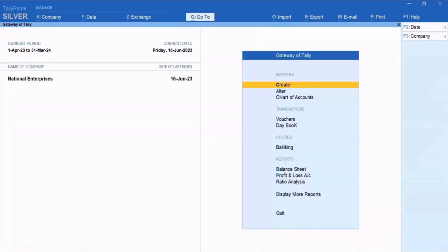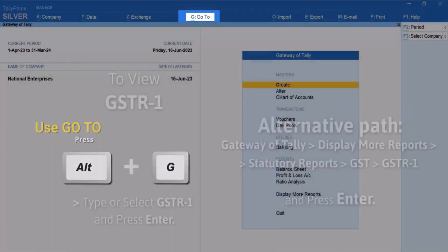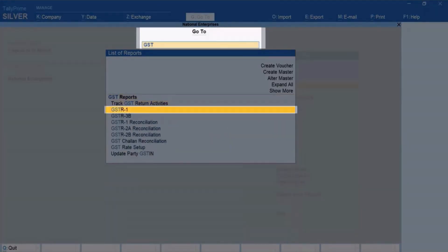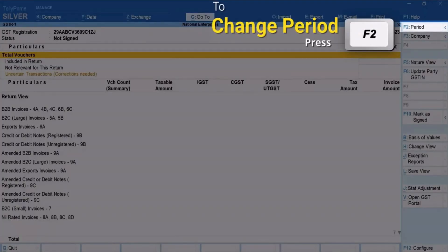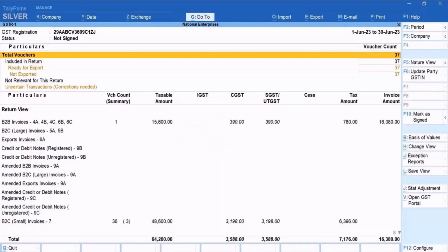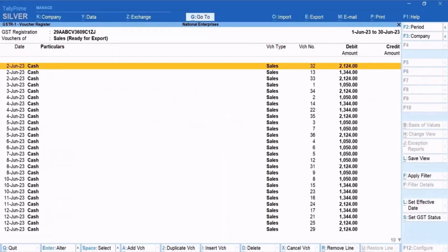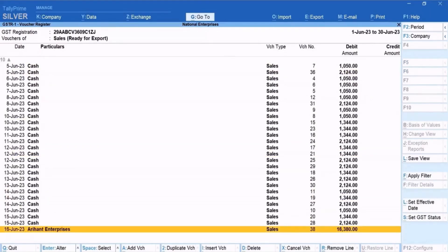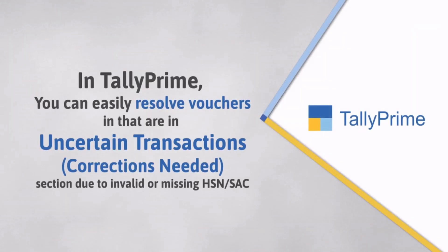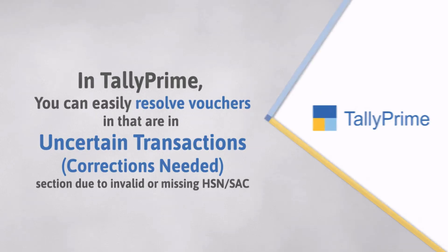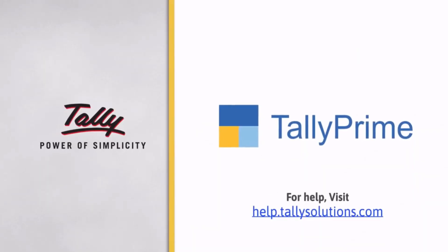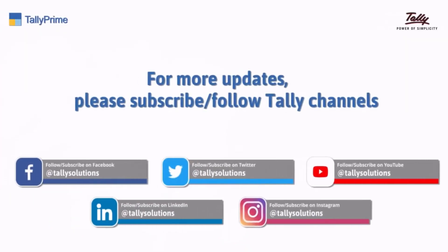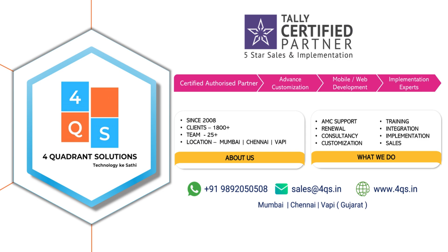Now let's open GSTR1. Press Alt plus G, type or select GSTR1 and press Enter. Press F2 to change the period if needed. You can see that the voucher is in the respective section and not in the Uncertain Transactions, Corrections Needed section. As you saw, in Tally Prime it's simple to resolve vouchers in the Uncertain Transactions, Corrections Needed section due to invalid or missing HSN or SAC. Thank you.